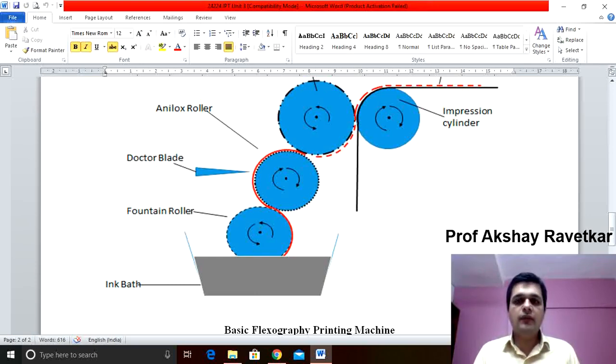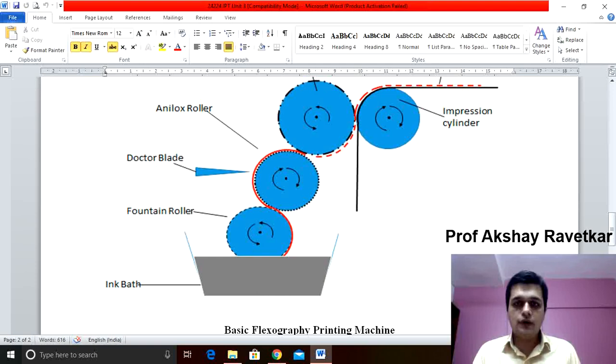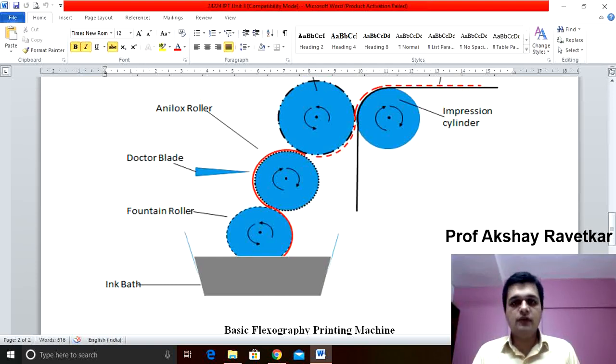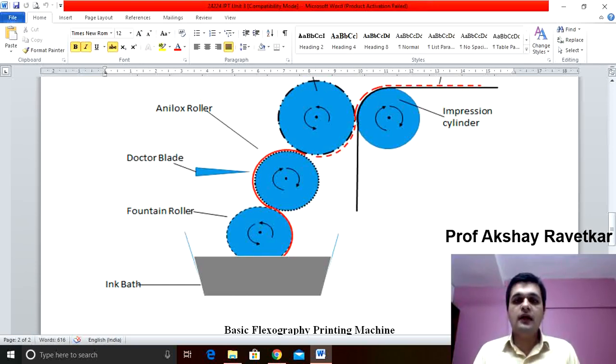Flexographic printing process is a direct printing process. Why it is known as a direct printing process? Because the ink is transferred directly from the plate cylinder to the substrate. It is also known as a relief printing process.